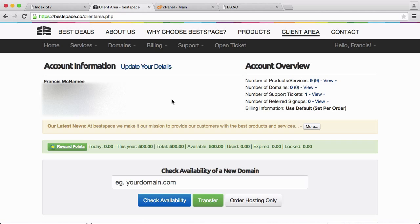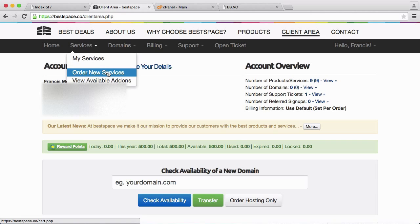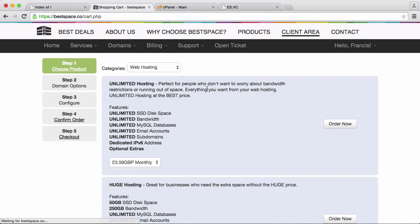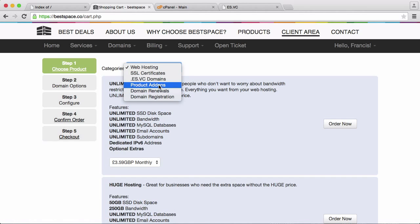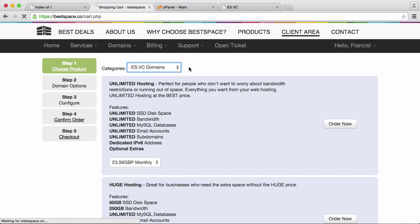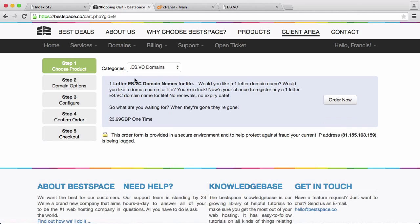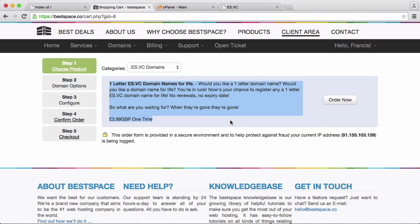So you're probably wondering why I'm on the BestSpace website. The reason for that is because if I go to order new services and I go down to AS.VC domains, you can see here on BestSpace now we're letting you buy one letter AS.VC domain names.